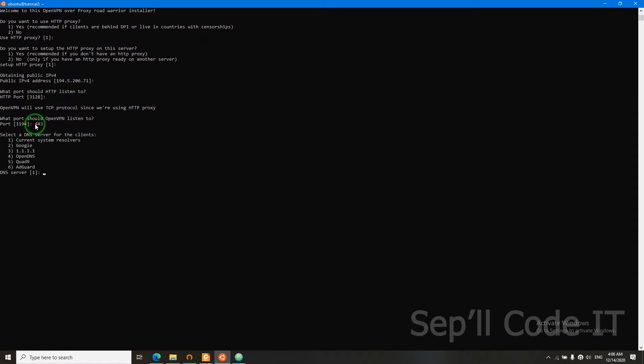This is HTTPS port. If you use this port, you have higher chance to not get caught using VPN.